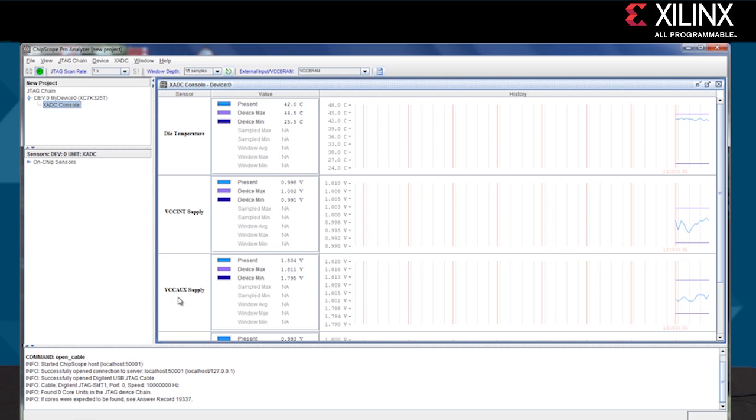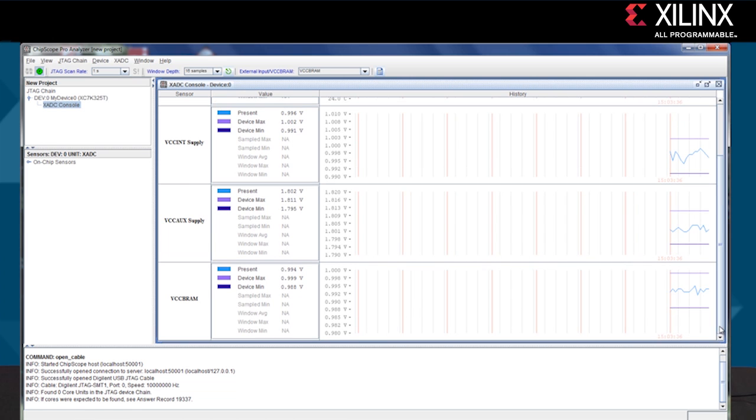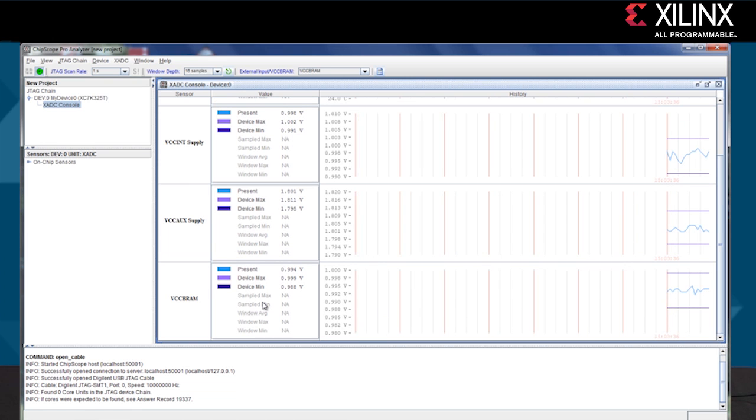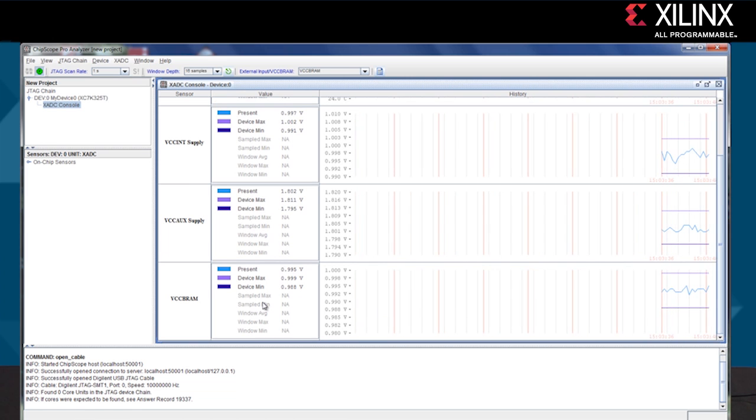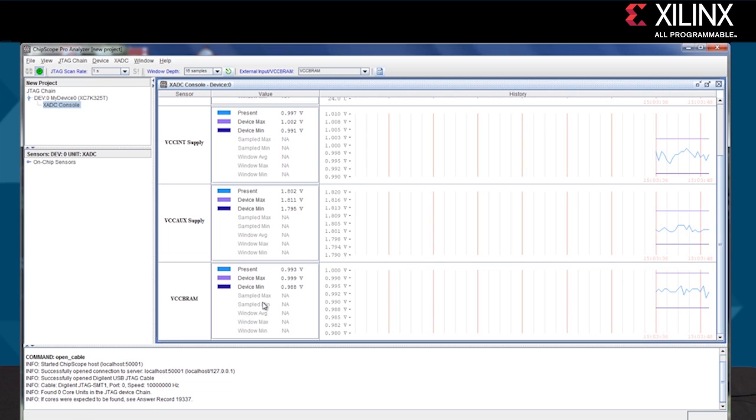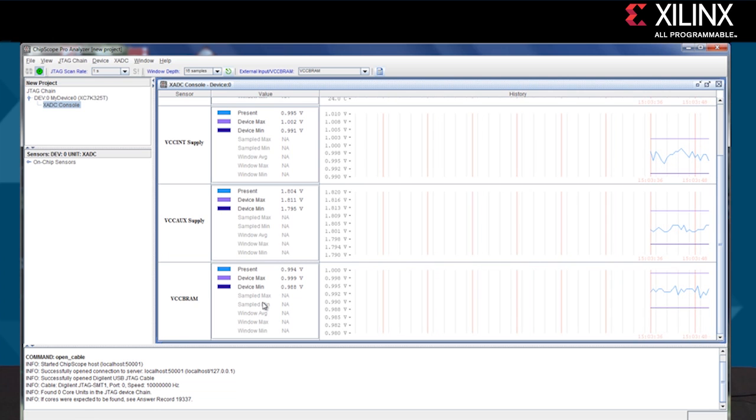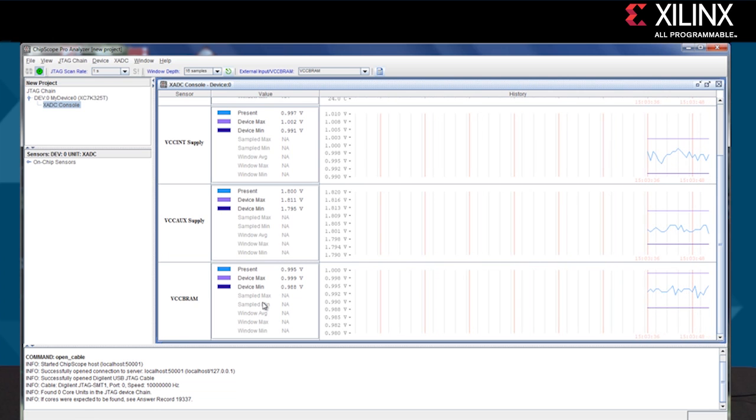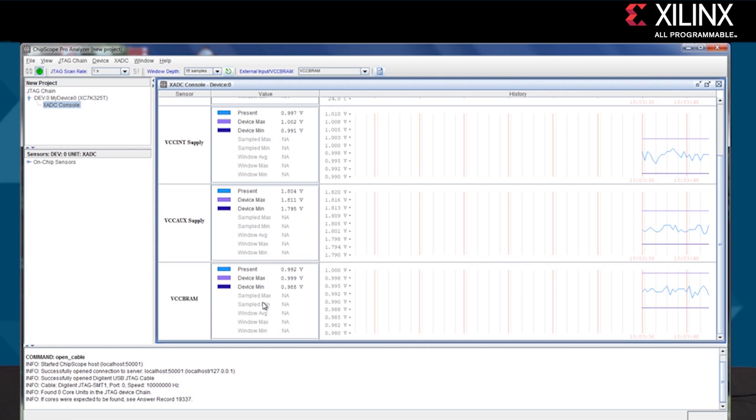VCCINT, VCCAUX and VCCBRAM. This data comes across the JTAG USB cable and is a great debug step for digital engineers who might be a little hesitant with analog.